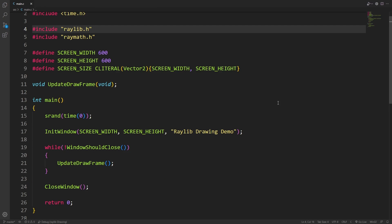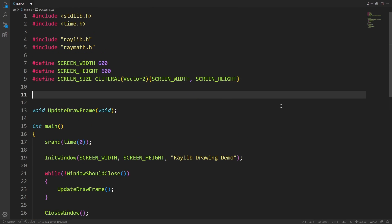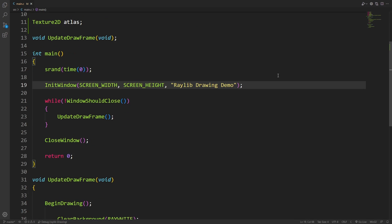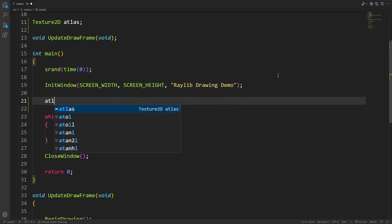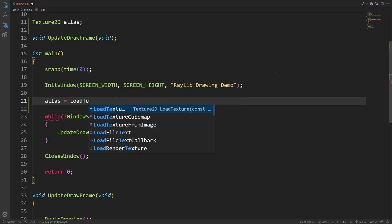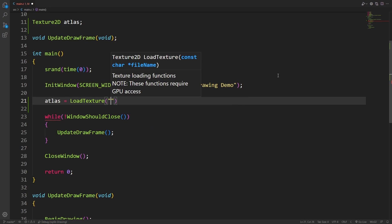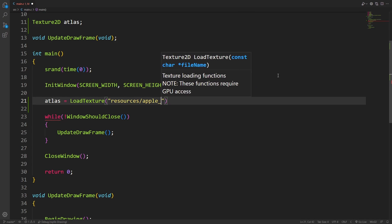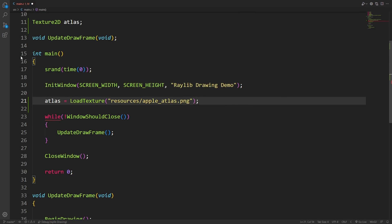Before we start drawing textures, we need a texture to draw. I'll declare a texture 2D called atlas, and after init window, I'm going to assign it to load texture and give it the path to a PNG. I'm going to be using the apple atlas from our apple catcher video.